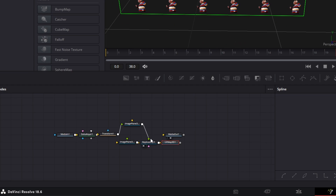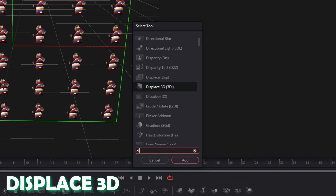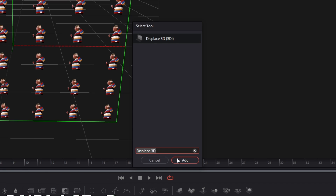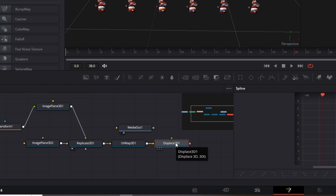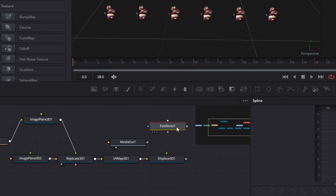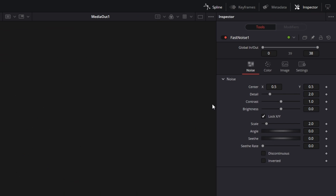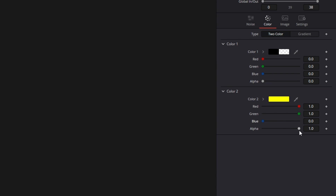Press Shift and Spacebar and search for Displace 3D. Select Displace and press Add — this Displace node is really important for the animation to look good. Now drag and drop a Fast Noise node. Select the Fast Noise node and go to the Inspector. Change the detail to 10, the brightness to negative 1, and increase the scale to 4.